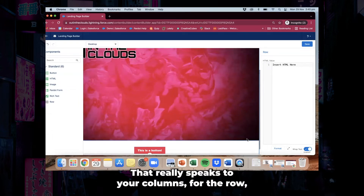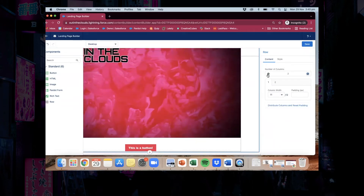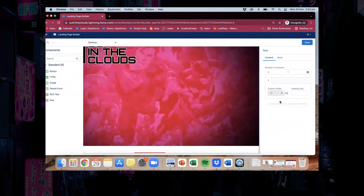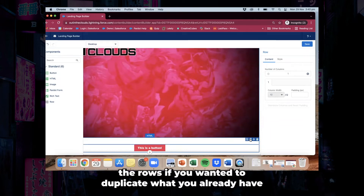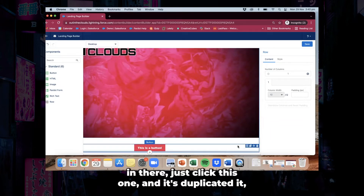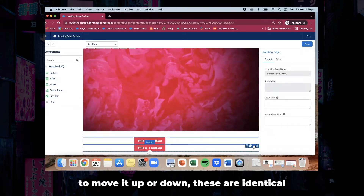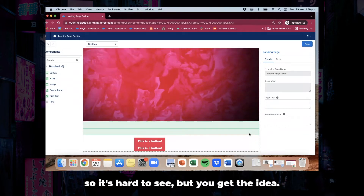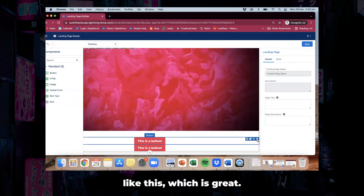That really speaks to your columns for the rows — you can sort of move them up or down. You also have the ability to clone the rows, so if you wanted to duplicate what you already have in there, just click this one and it's duplicated. Then you have the ability with the arrows to move it up or down, and then you have the ability to delete a row as well, which is great.